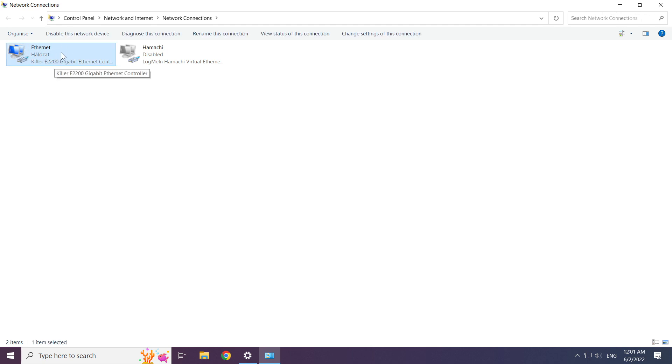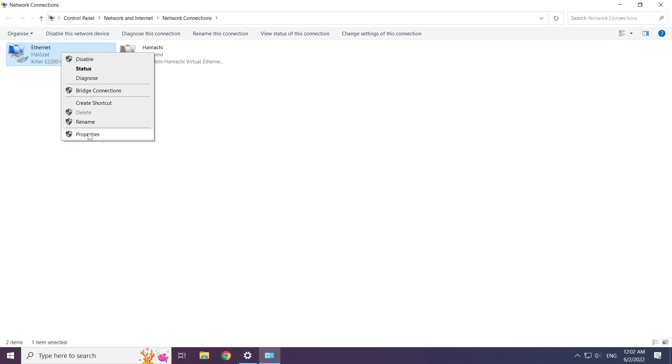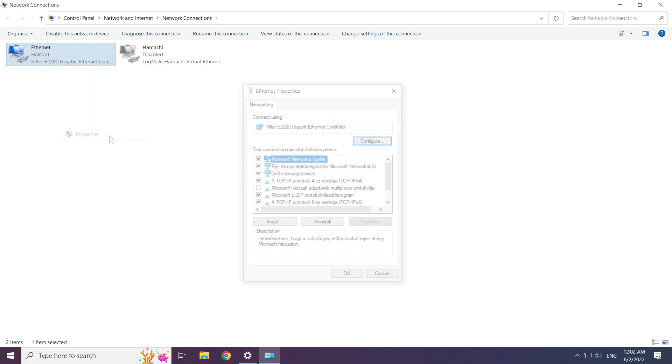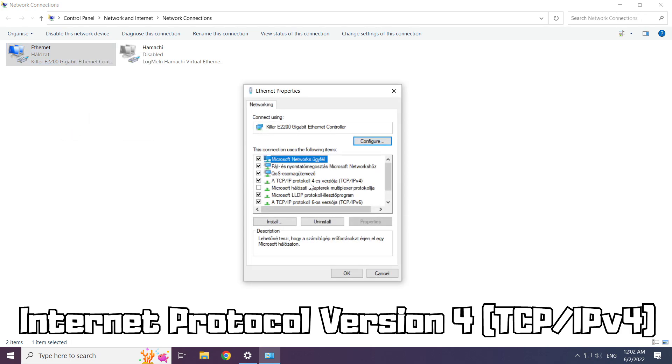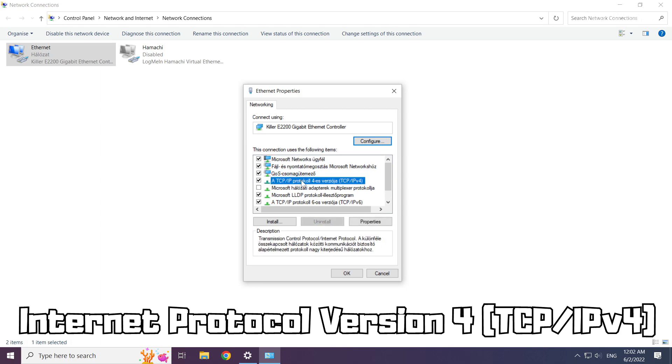Right click your network adapter and click properties. Select internet protocol version 4 and click properties.